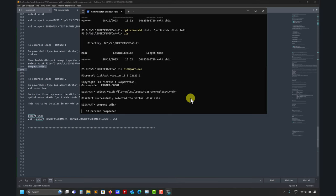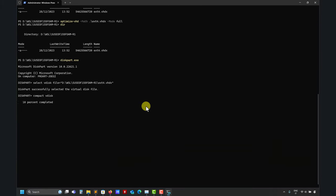And it will do pretty much the same as the previous one. It will start to compress that. And then you're going to reclaim some space. So let's wait while this process is done.